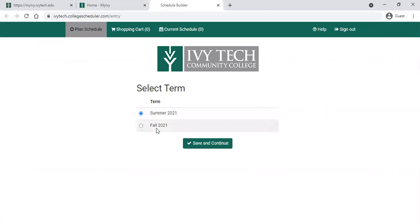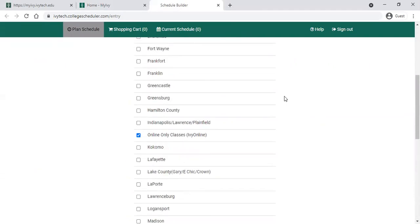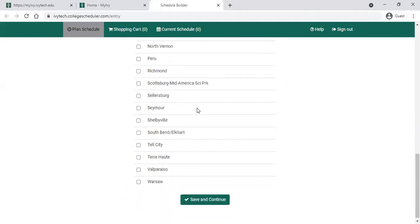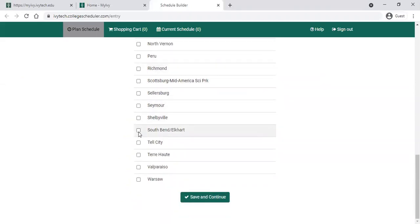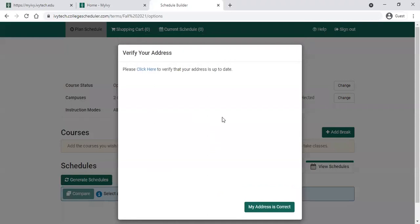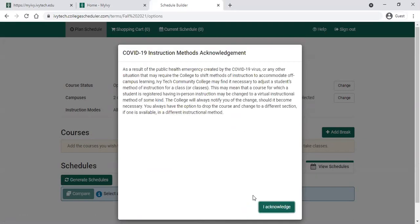The first thing you'll do is choose the term. It will only show you terms that are currently available, so you could choose summer or fall in this case. Save and Continue will have you select your campus. The online only option will be defaulted as checked. You can leave that there and also check your local campus. Save and Continue again at the bottom. It will prompt you each time to verify that your address is correct and up to date, so you can use the Click Here link to see what information we have in our system. Once you've verified that's correct, you can click my address is correct below.